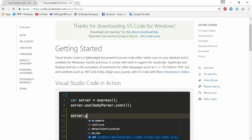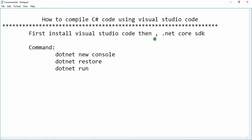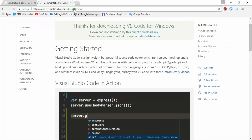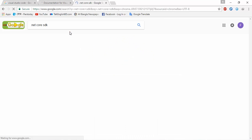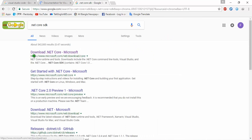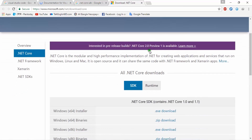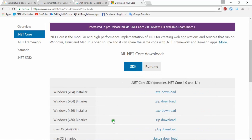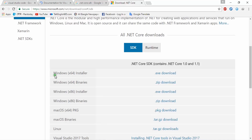Now we need the .NET Core SDK tool. Copy this URL and go to your browser — paste it in. From microsoft.com/dotnet/download, click on here. From here, select SDK, not Runtime. According to your version you can download. I am using Windows 64-bit, so I am downloading this.